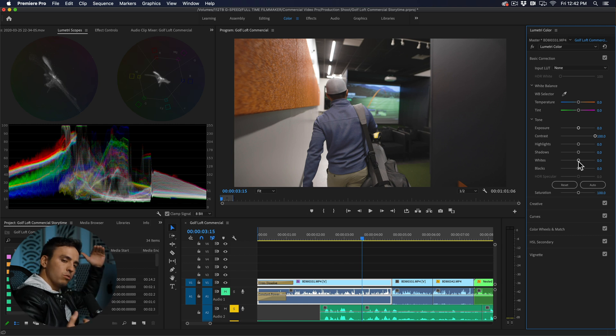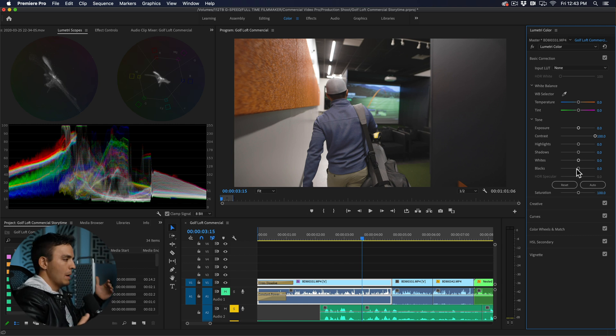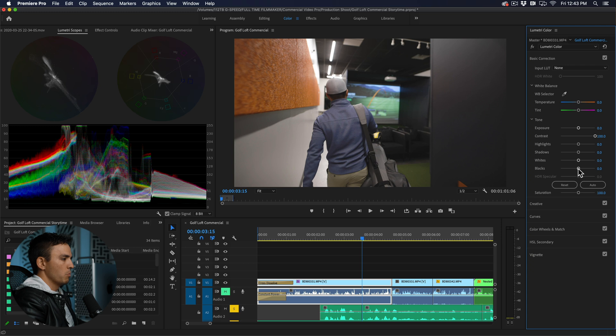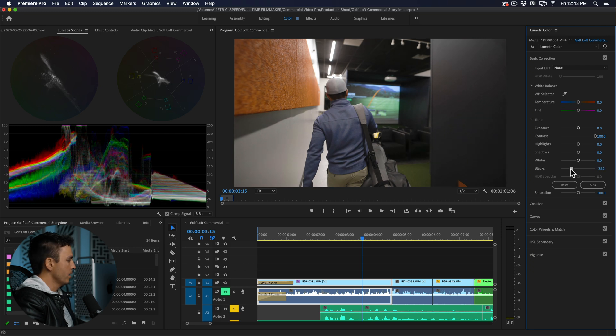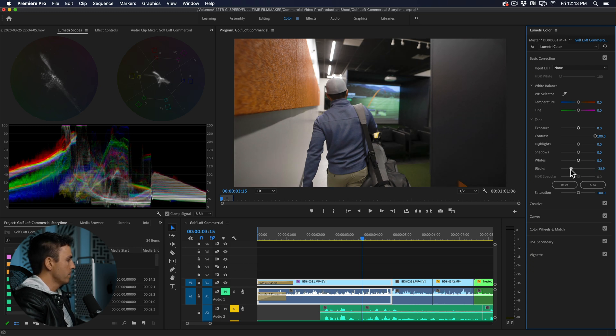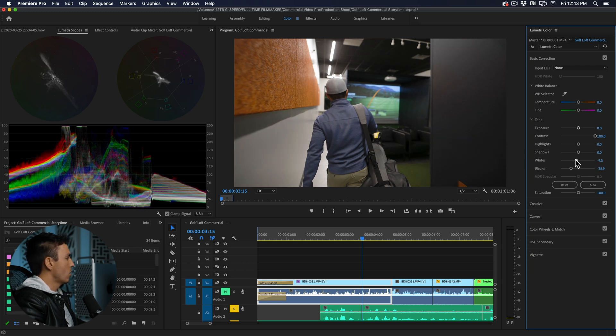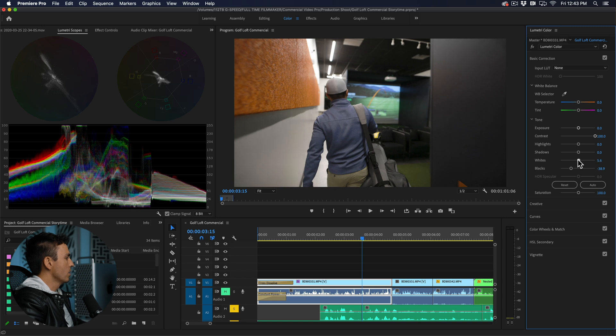But I do want to get as close as we can to those to utilize all the dynamic range that we shot with. So next I'm going to pull my blacks down until we just about touch the bottom there and our whites are already touching the top.